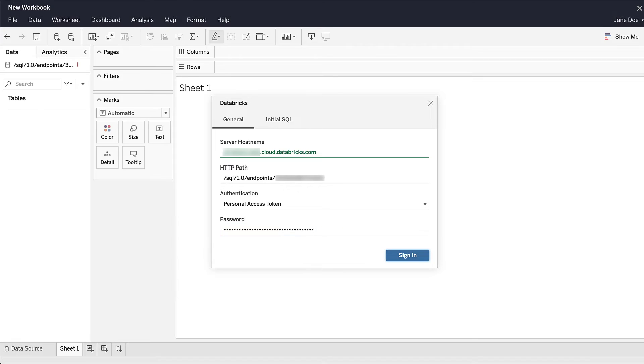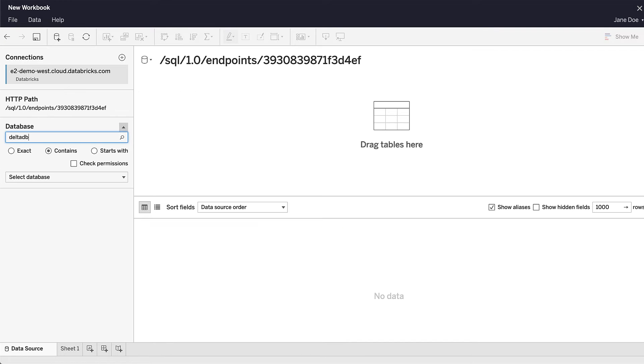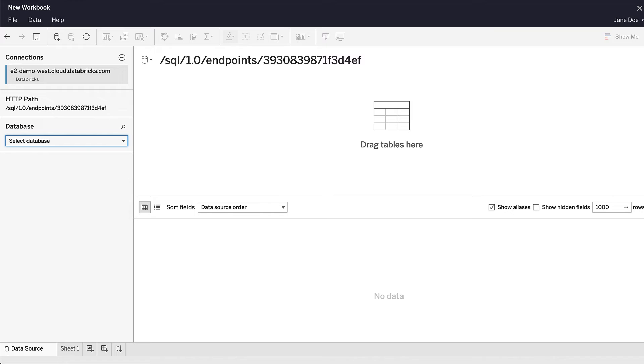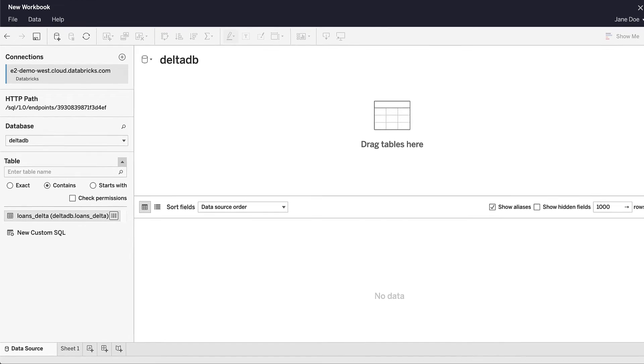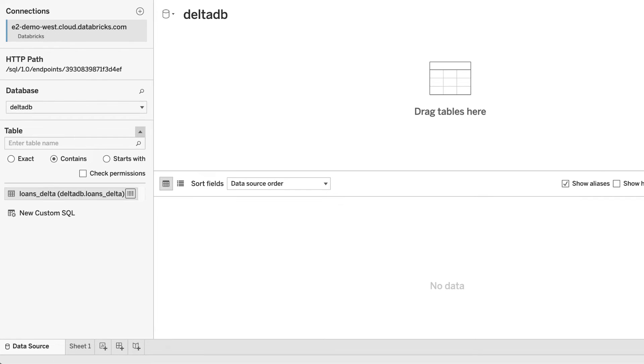Once we sign in, in the upper left-hand corner, you'll see that Tableau is now connected to our Databricks SQL endpoint. We can search for the database we've been working with so far, DeltaDB, and select the Loans Delta table.